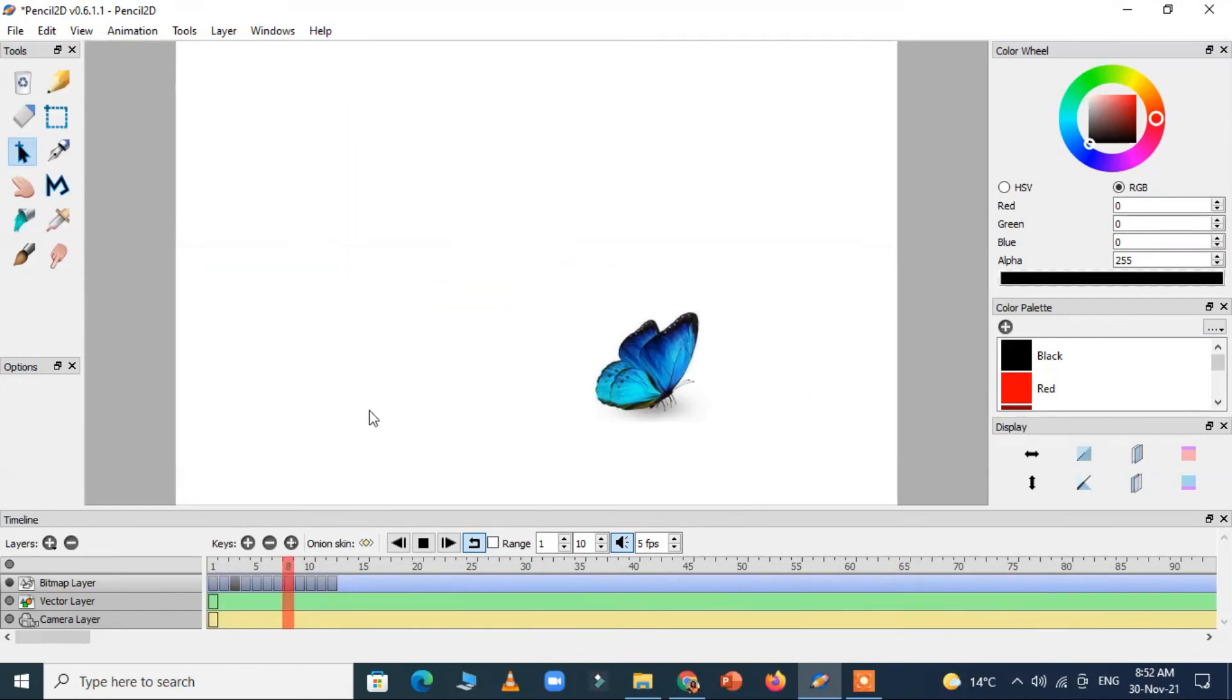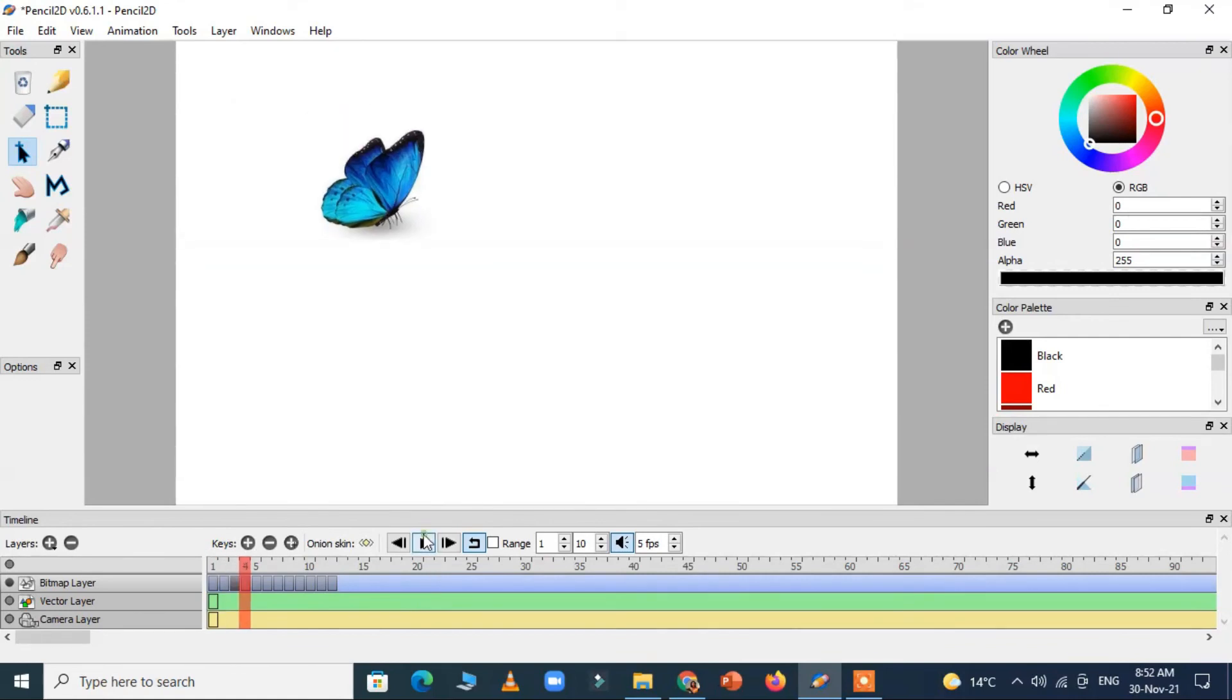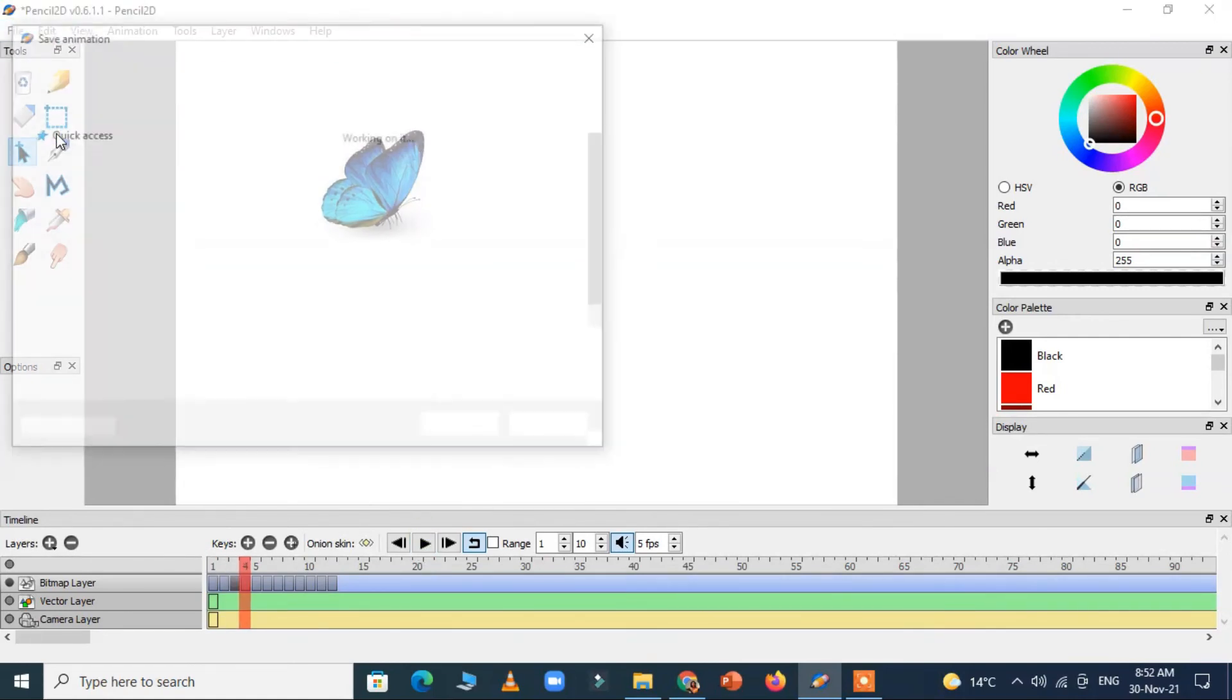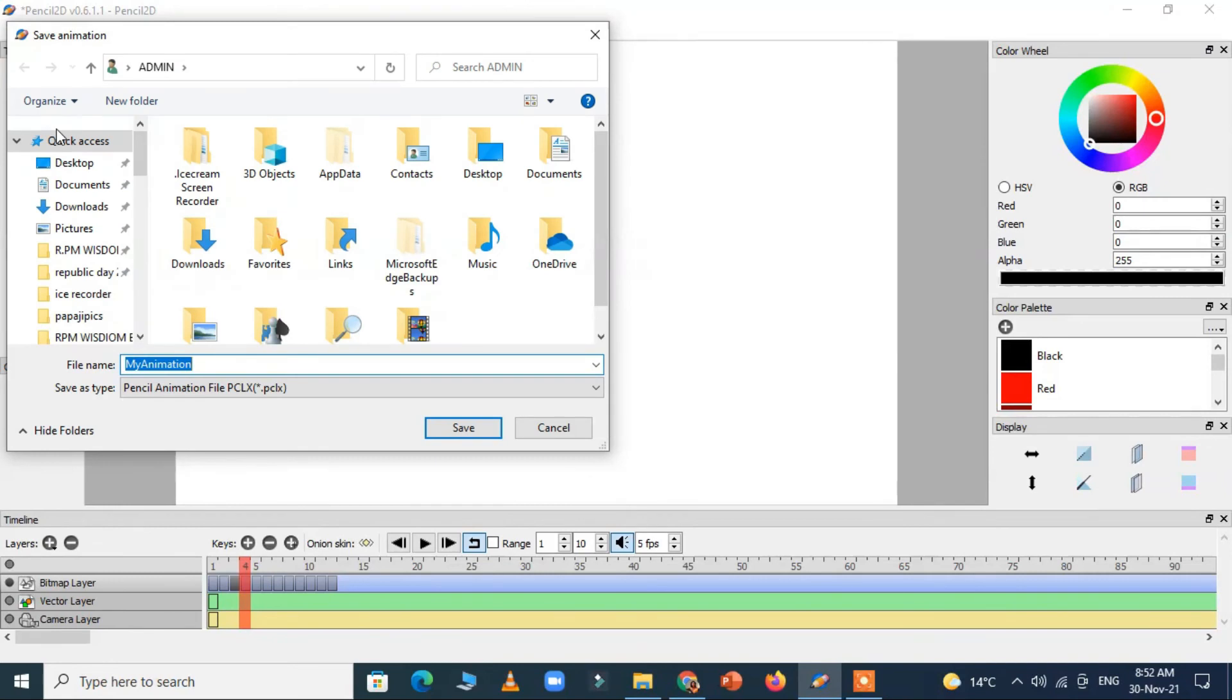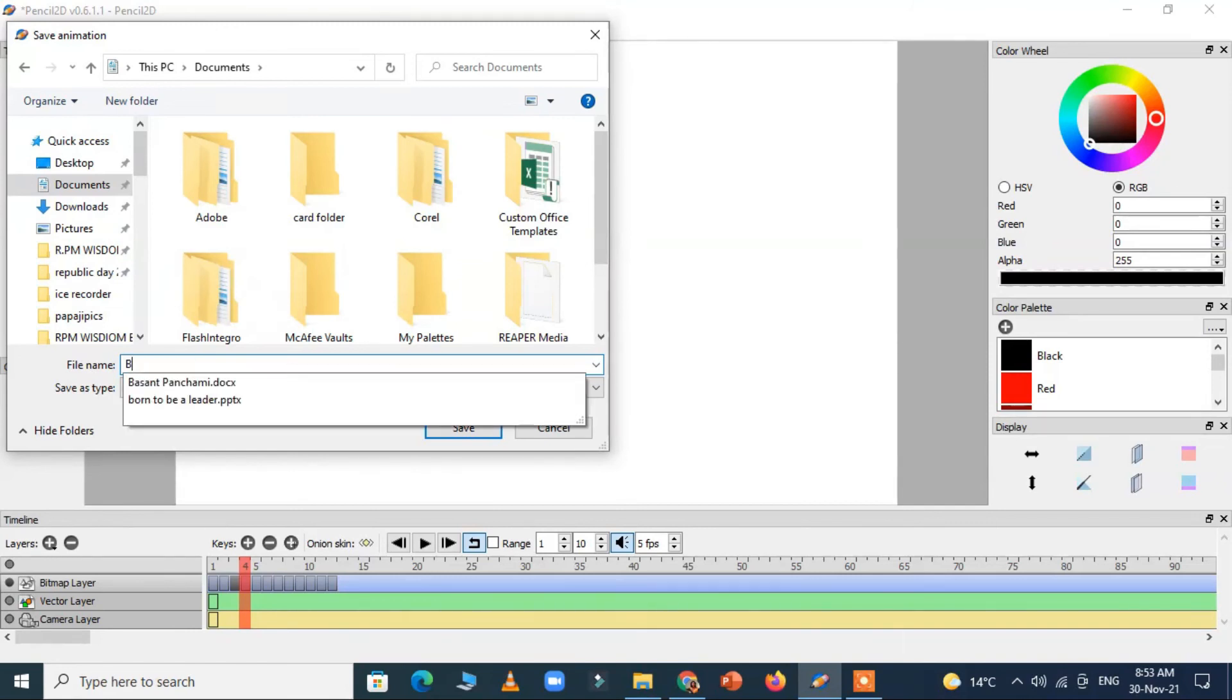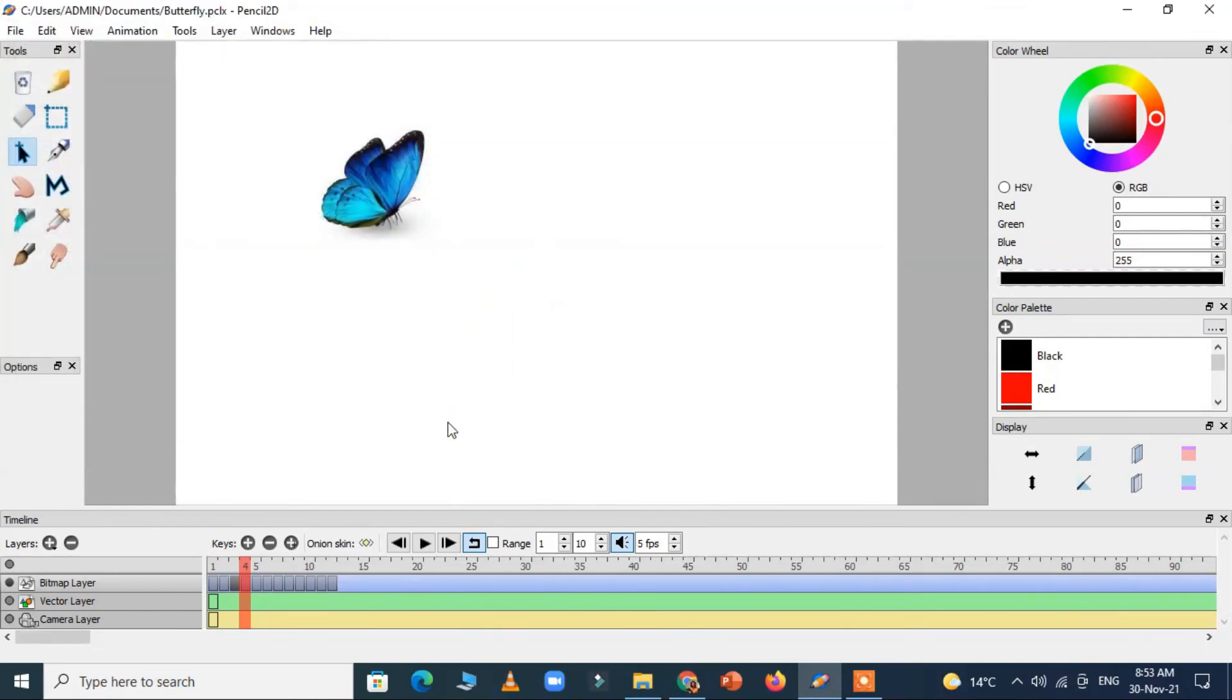Now you have to save your file. You can go to the file options, save as. By default it gives the name 'my animation' and you can change the name whatever you want to put. You can write the name here.